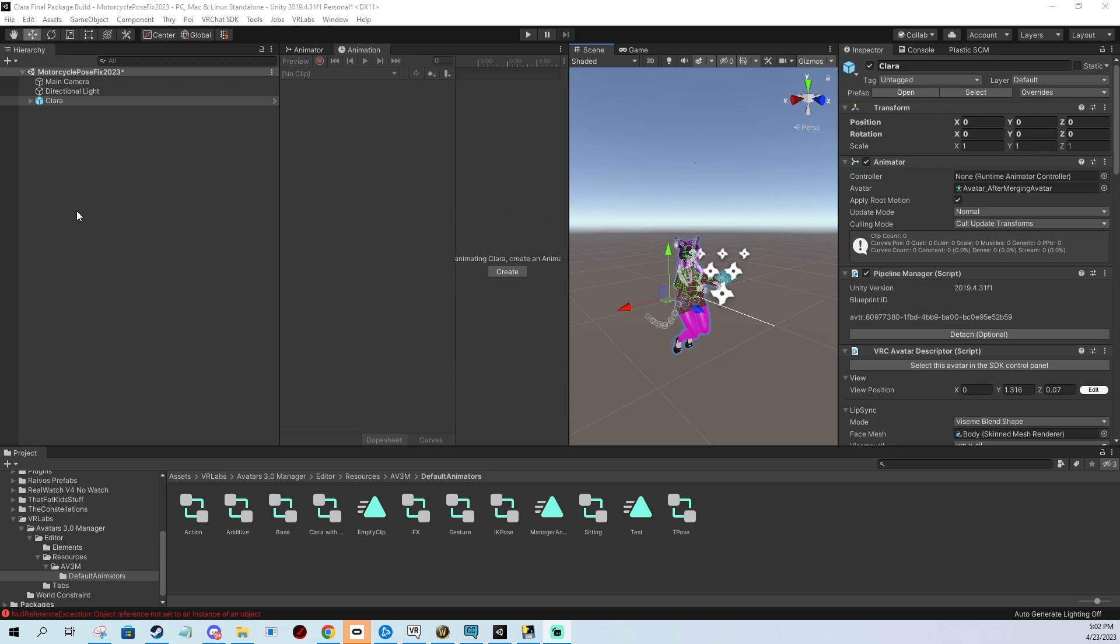What we need to do is import VR Labs Avatars 3.0 Manager (link in the description). It has a controller called T-pose. You can navigate to it manually or just search for it by typing T-pose. It's this controller file.